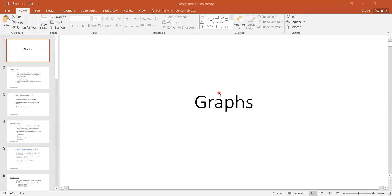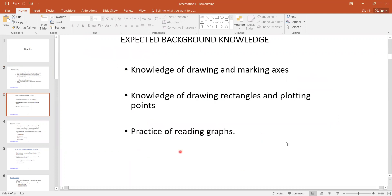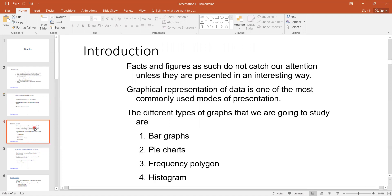In this video, we will learn about graphs and how we can construct graphs, how we can interpret them, and what are the advantages and disadvantages of mostly used graphs, and how we can draw day-to-day activity graphs like temperature-time graph, velocity-time graph, and pressure-volume graphs. The expected background knowledge required for this lecture is drawing and making axes, drawing rectangles and plotting points, and practice of reading graphs.